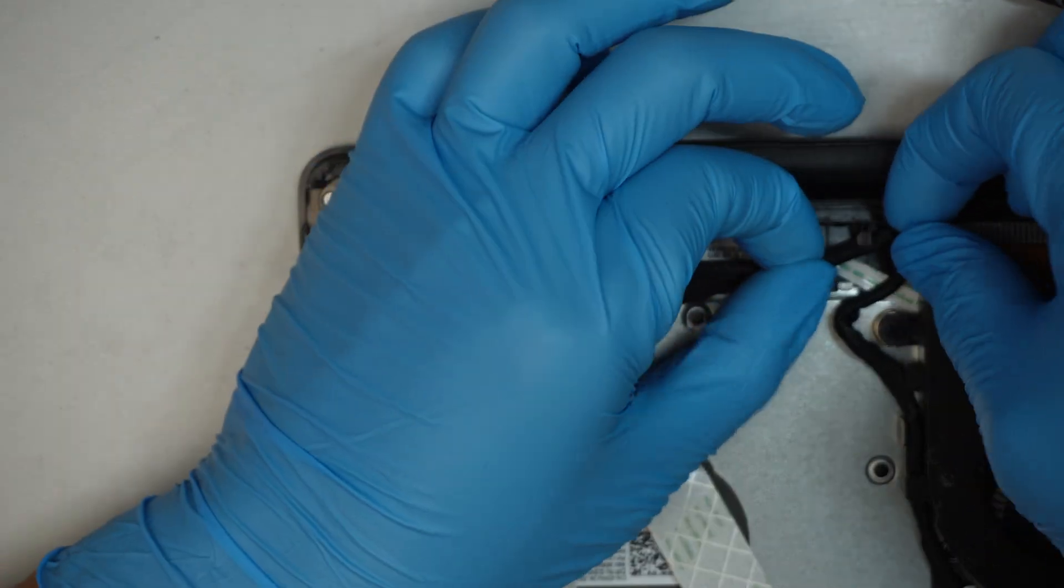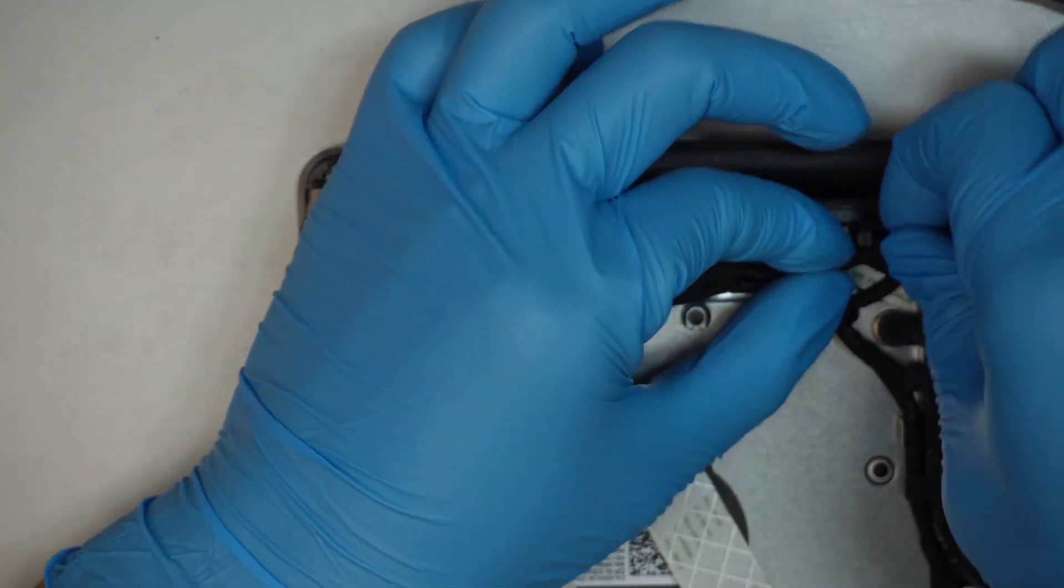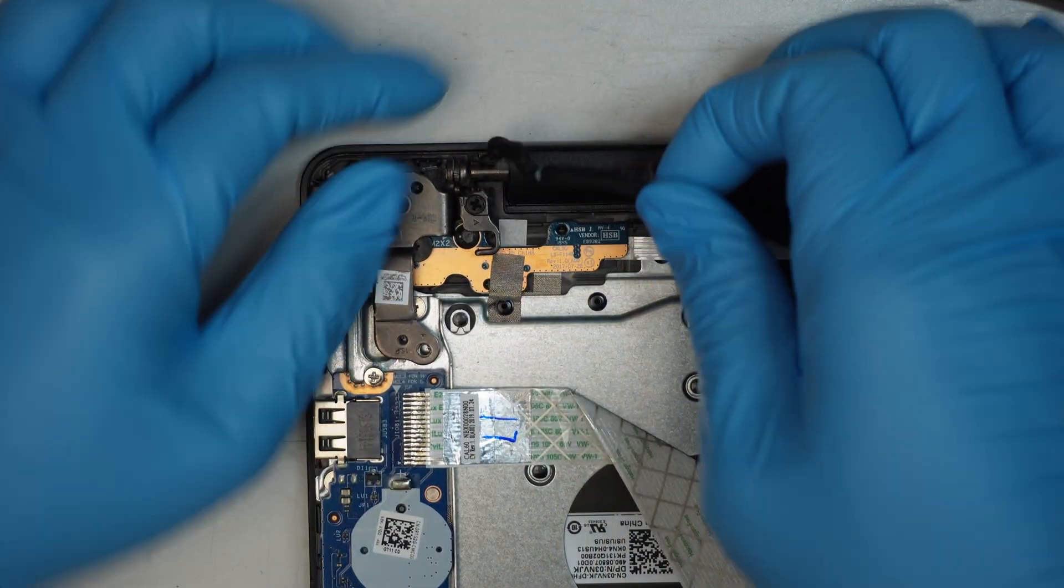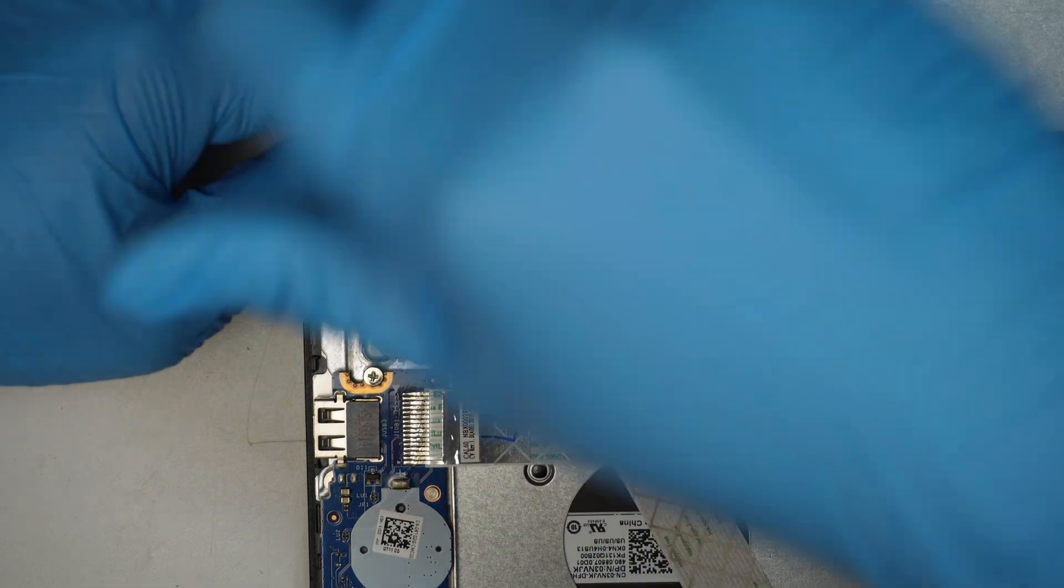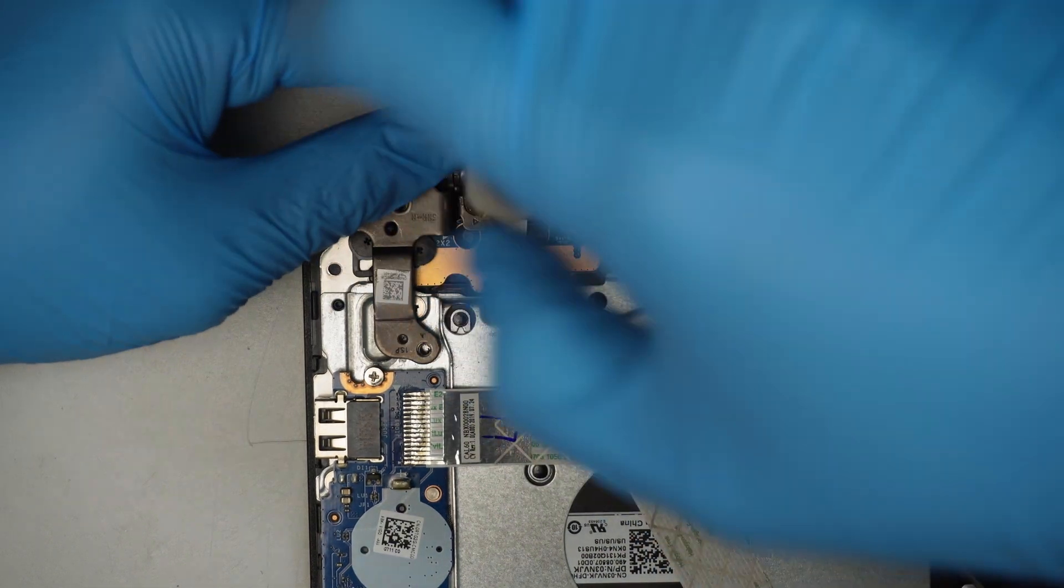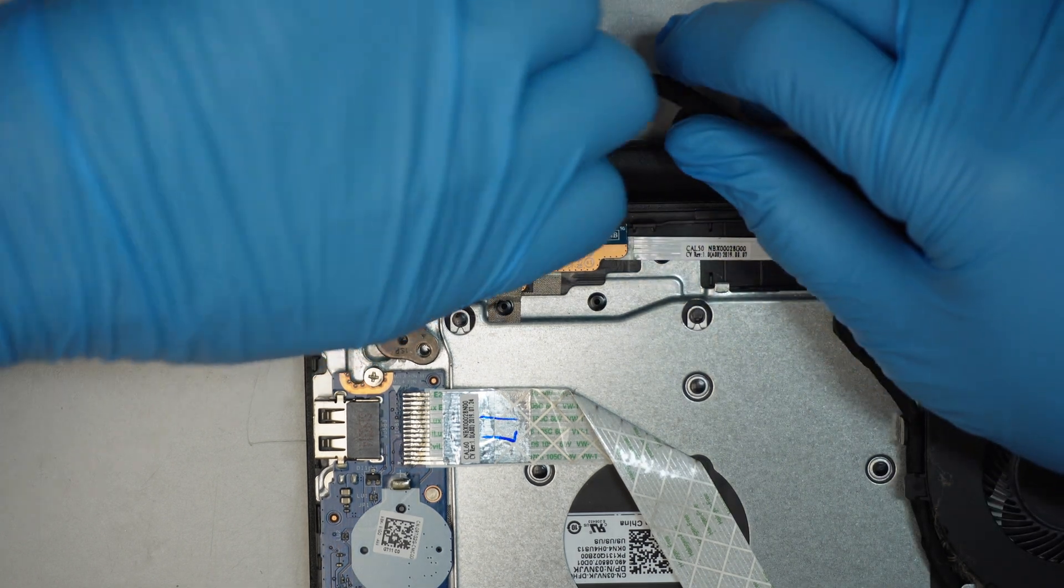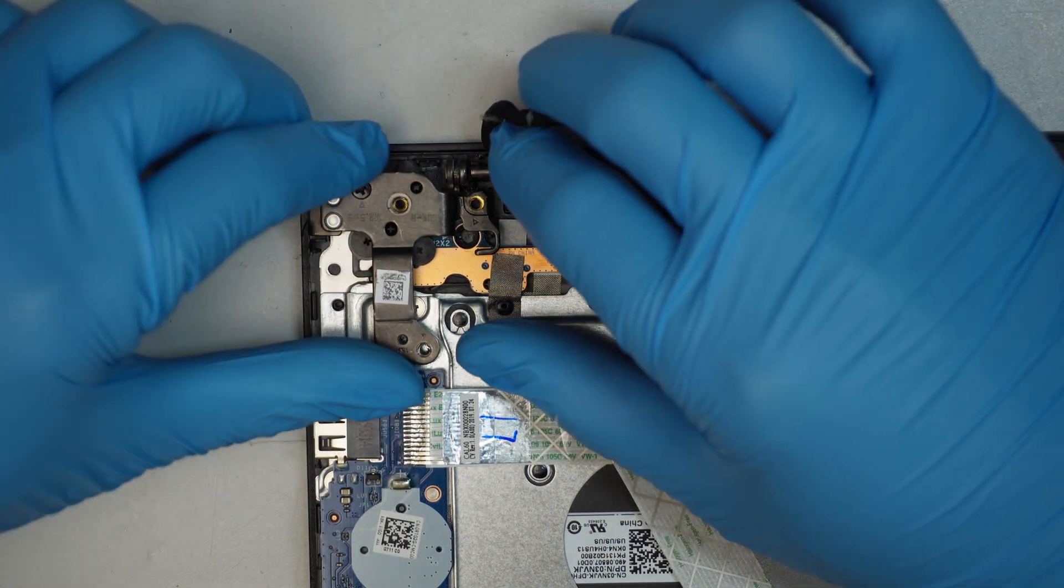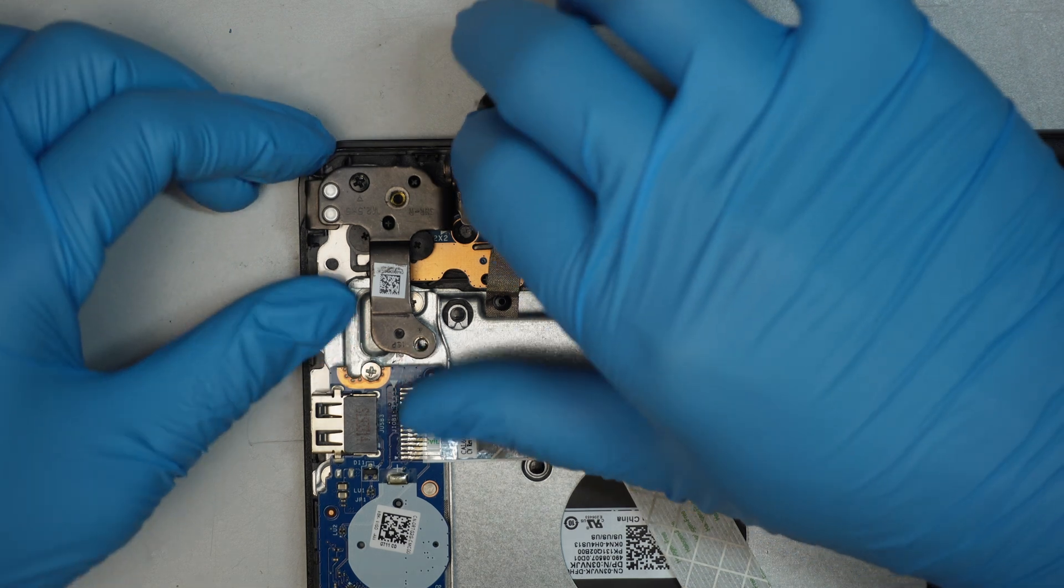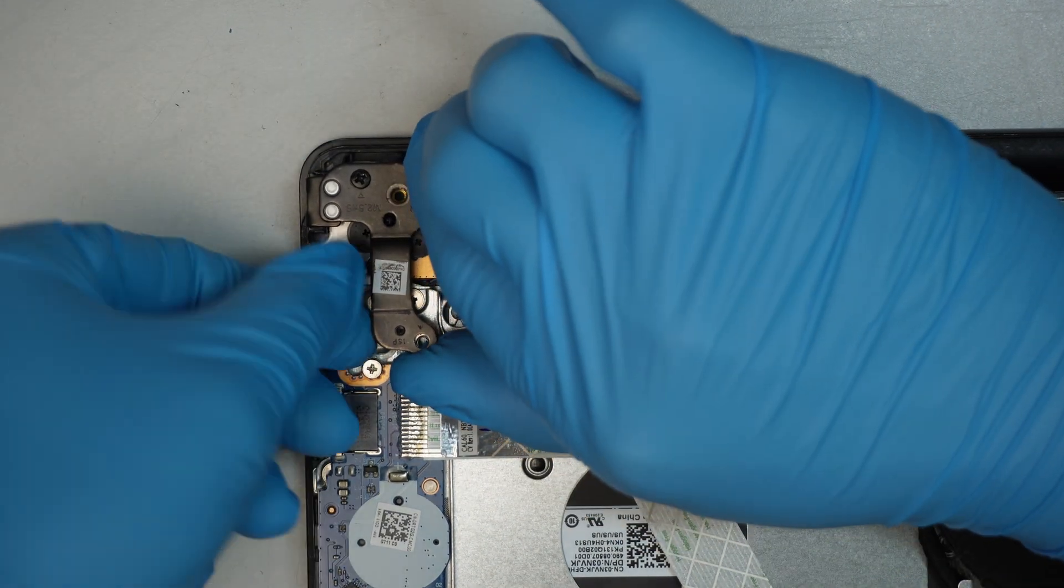I'll try to unscrew this, push this thing, see if I can push it up.